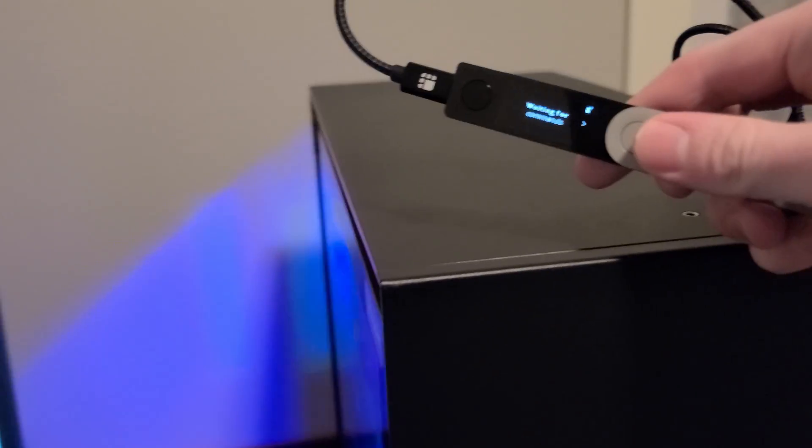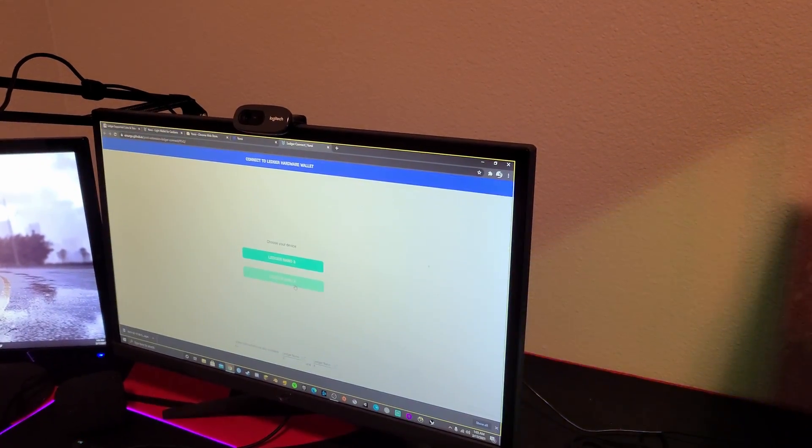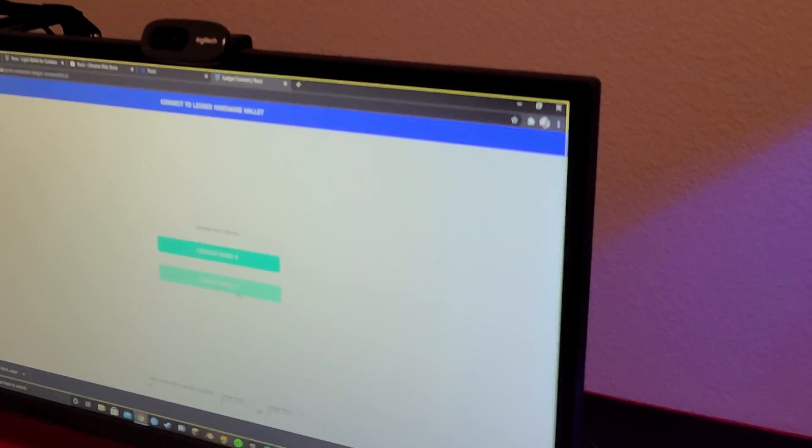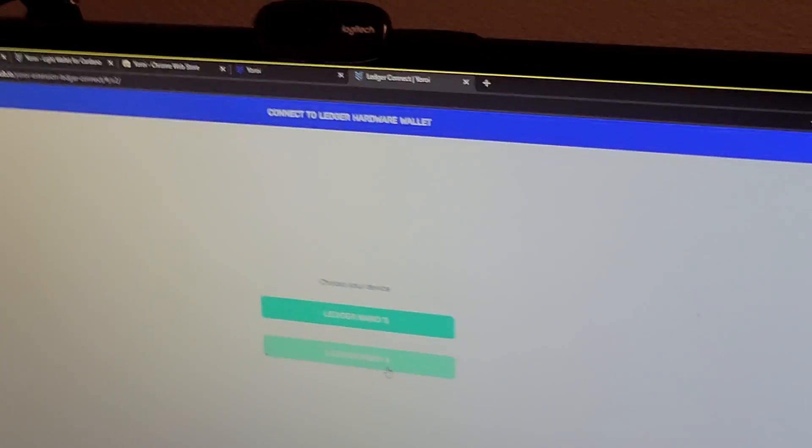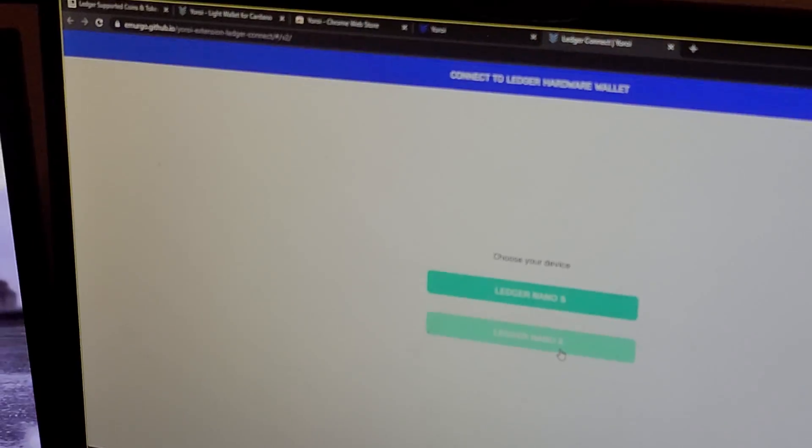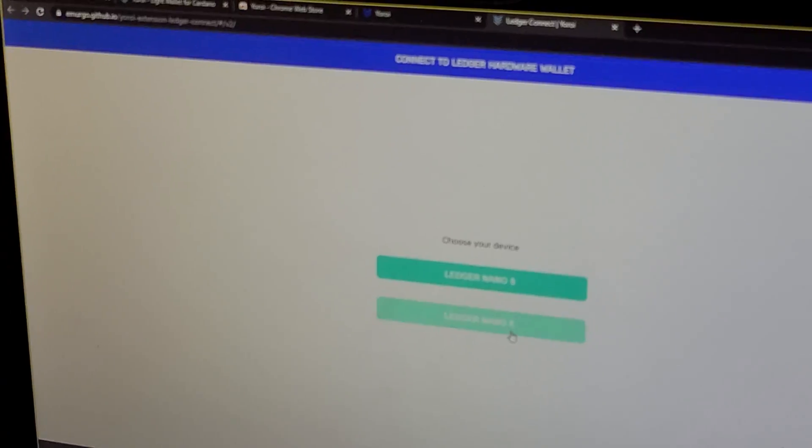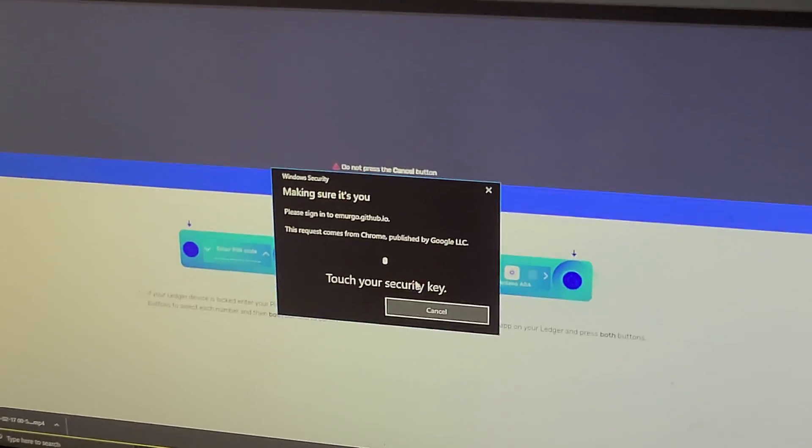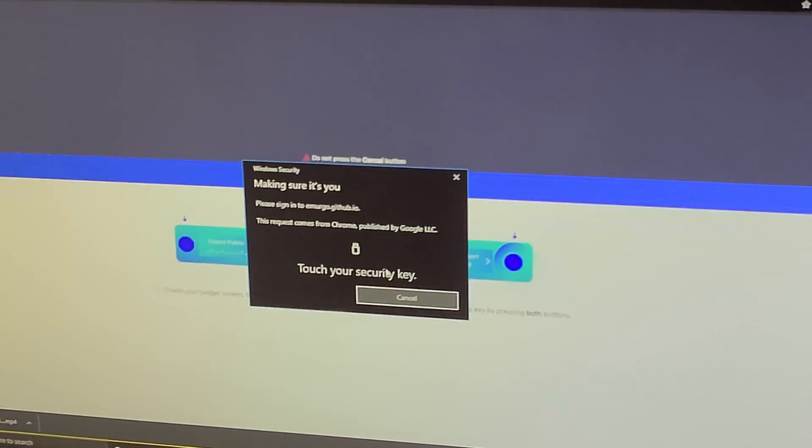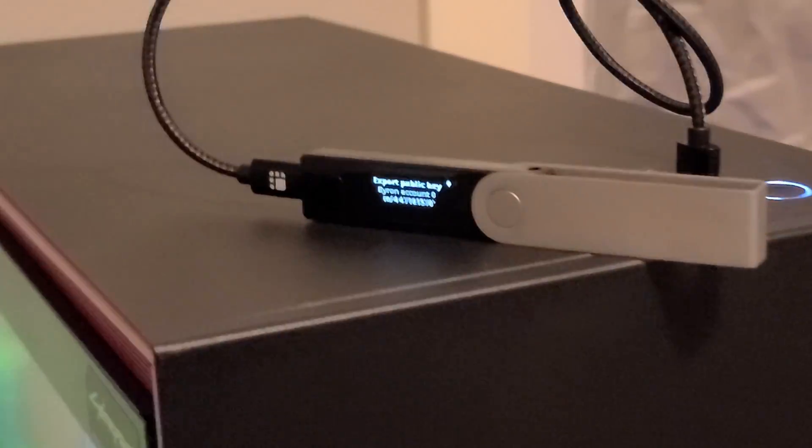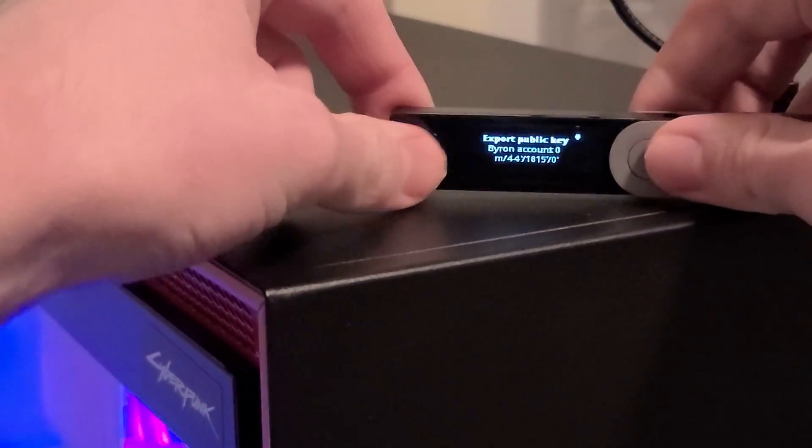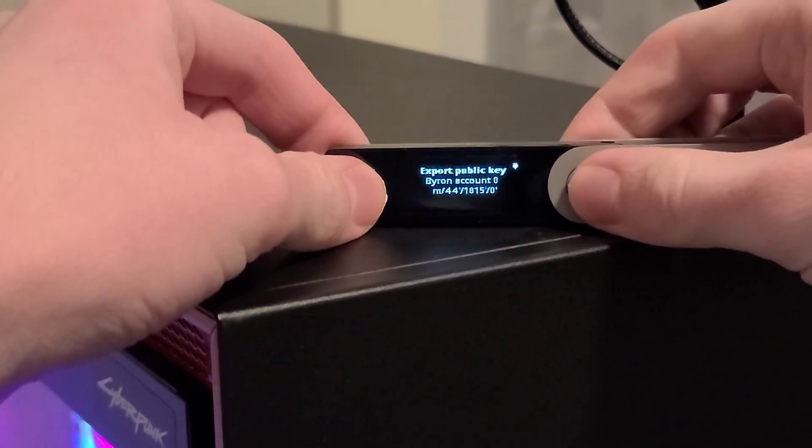So now you're going to want to click on your wallet again. And now back on the Ledger, you're going to want to confirm your key once more.